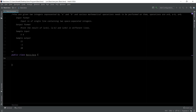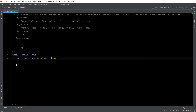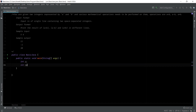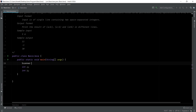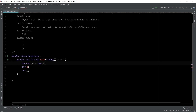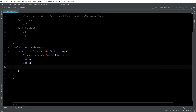First, write the main function: public static void main. Now we need two variables to store the integers. So int a, int b. We need two integers to store these variables. For input we will use the Scanner class of Java. So: Scanner sc equals to new Scanner System.in.